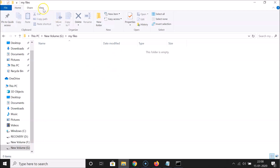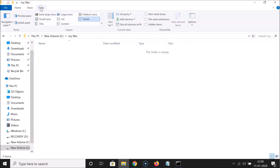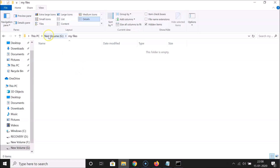If I click the View tab and check 'Hidden items', I still can't see my files, so they are fully hidden. To reveal them, I'll show you one method using Folder Options.